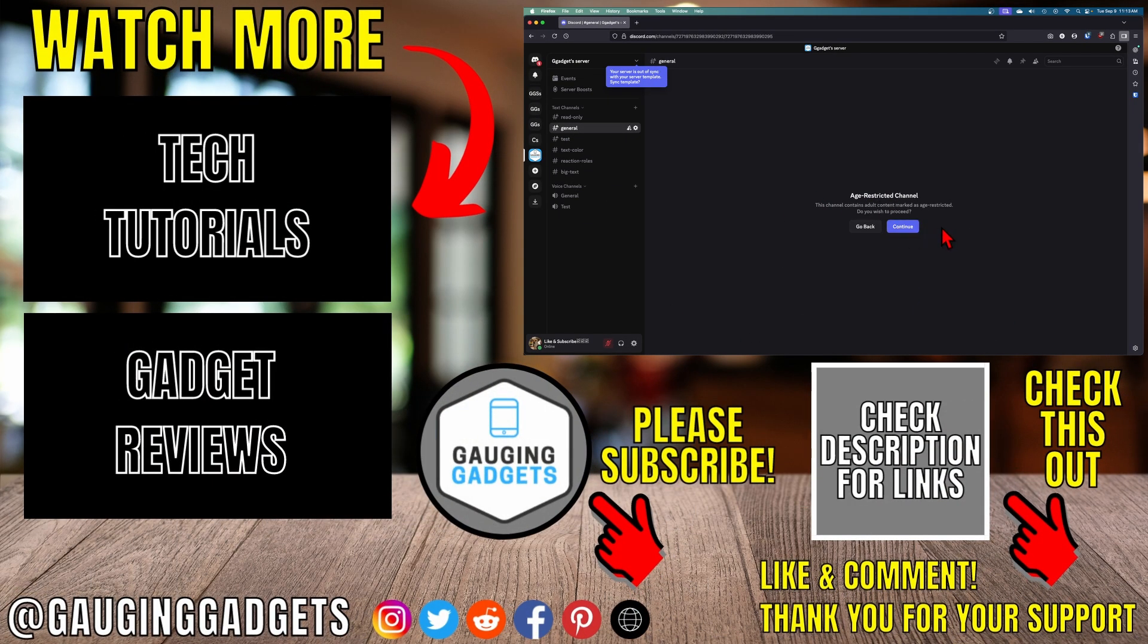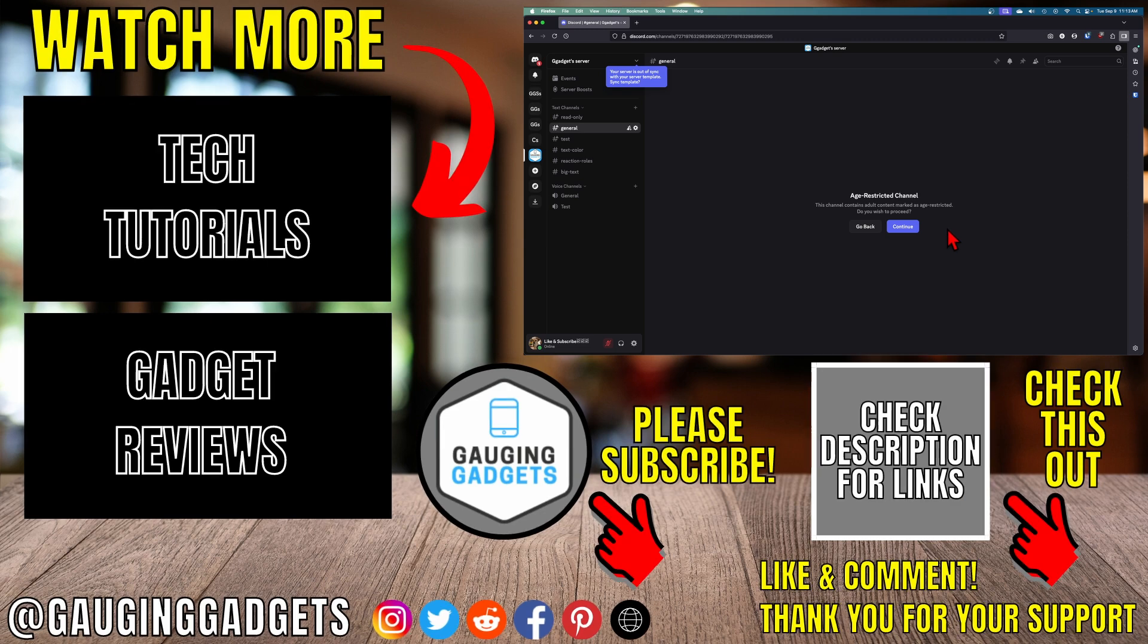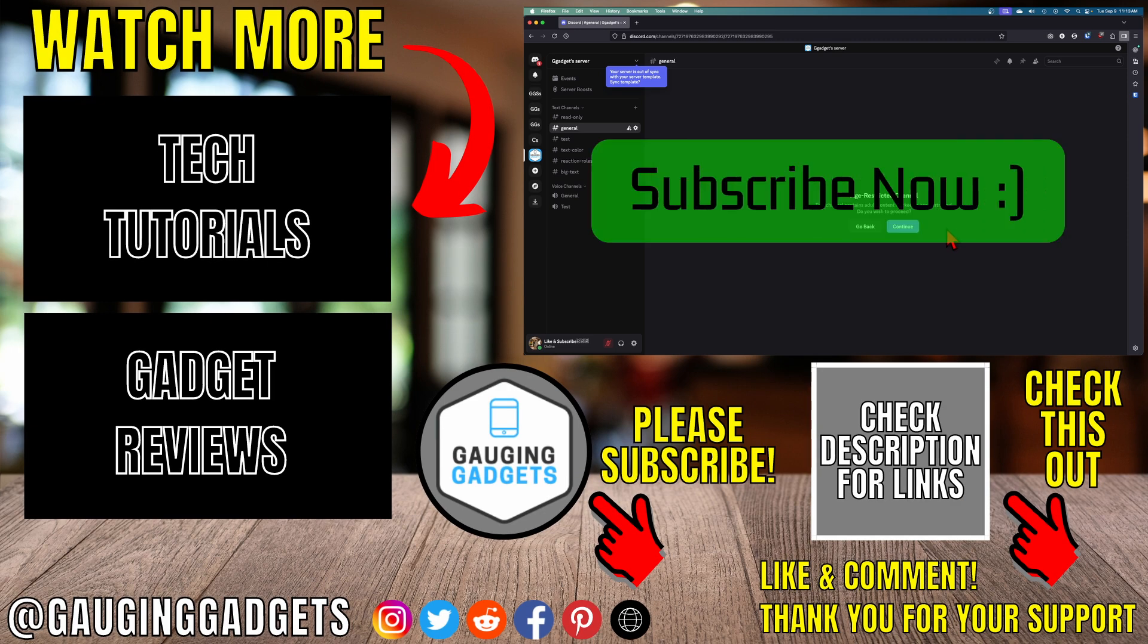So that's how you age-restrict a channel in Discord. If this video helps you, give it a thumbs up and please consider subscribing to my channel.